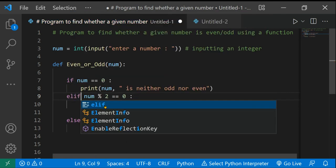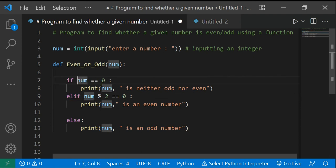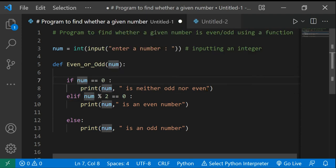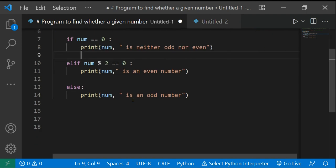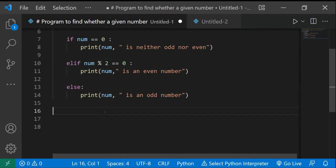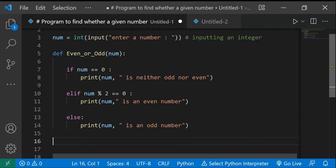So we restructure this as if/elif/else. The structure is: if 'num == 0', print num is neither odd nor even; elif 'num % 2 == 0', print num is an even number; else, print num is an odd number. This is the correct and complete if/elif/else structure.